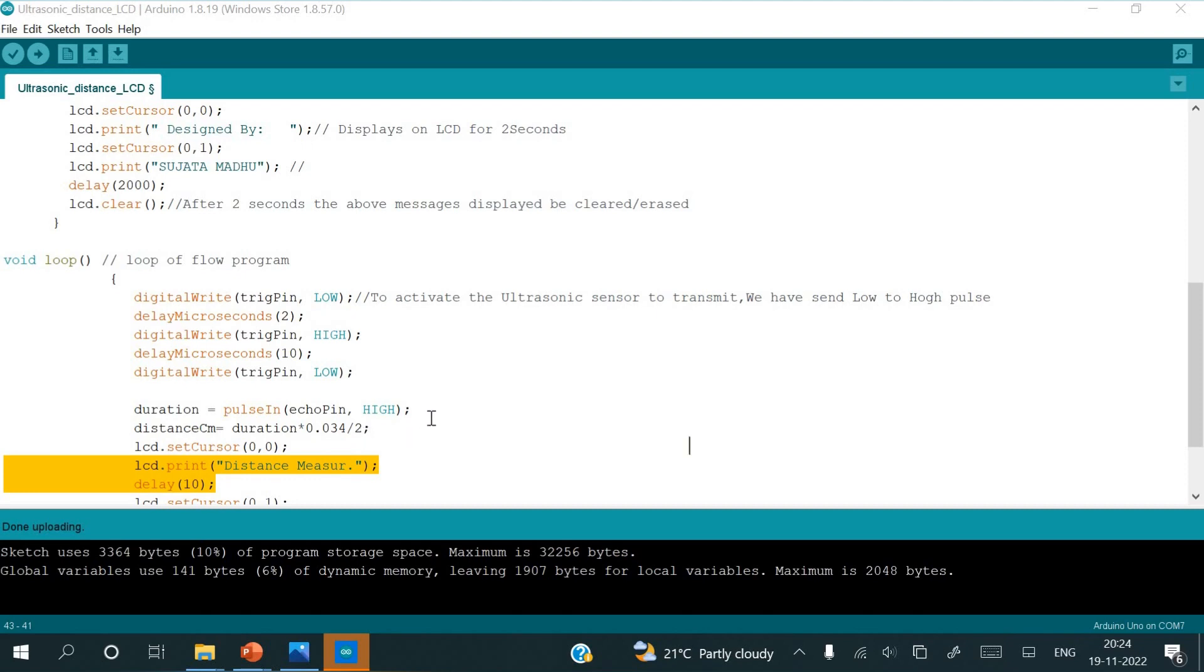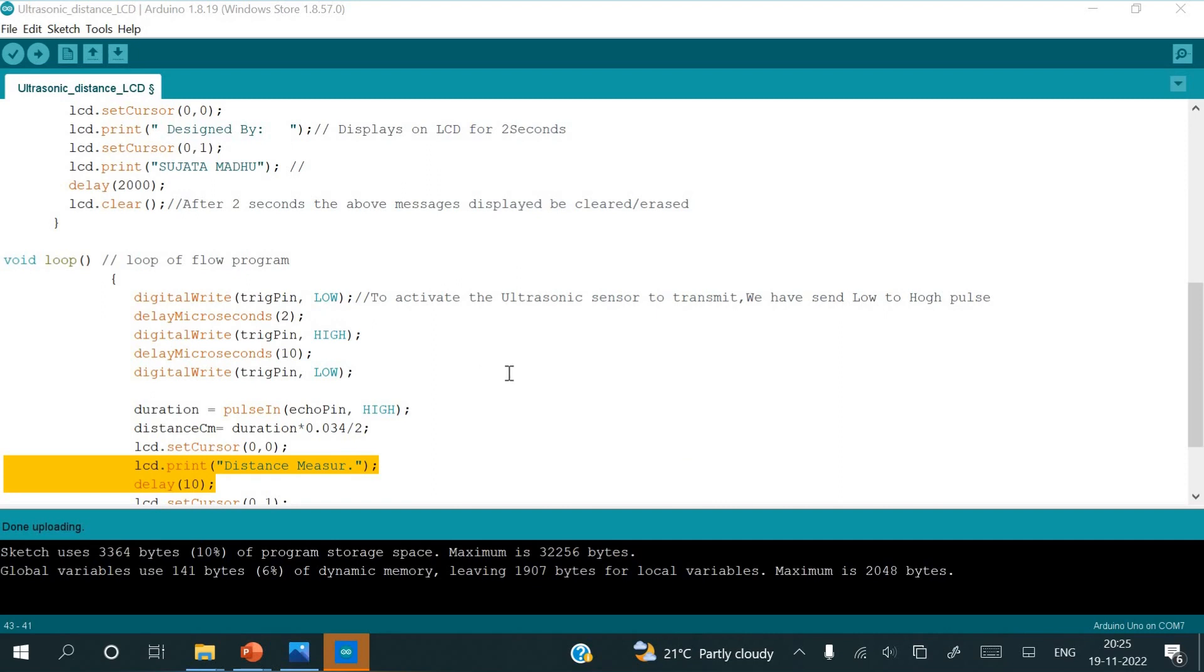Here divided by 2 we are taking because, as I have told you previously, whenever the trigger pin starts transmitting the sound waves, that distance will be d. Once it hits the object, it will once again be d, so there will be 2d. But we want only the reflected rays from the object, so we have taken it as divided by 2. So after calculation of this duration into 0.034 divided by 2, it will be stored in distance centimeters.